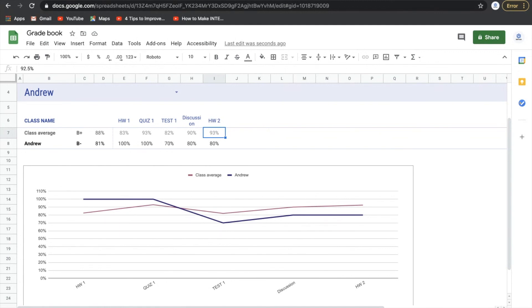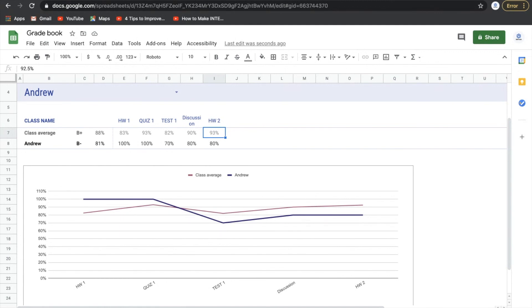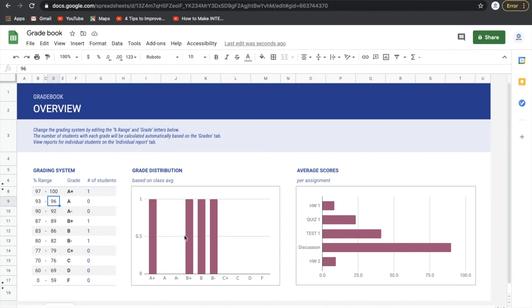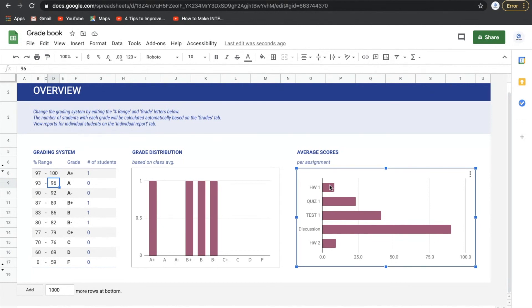If you go back over here to overview, now we can see how students are doing overall on each one of these assignments. So this could be really valuable here just as a general overview.